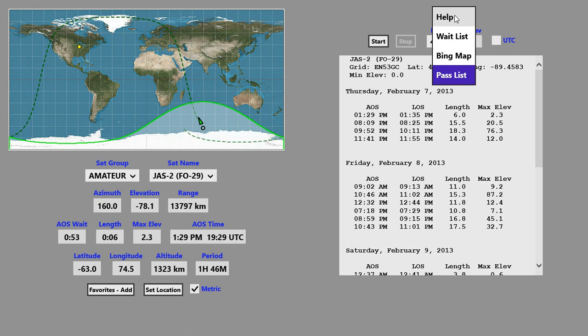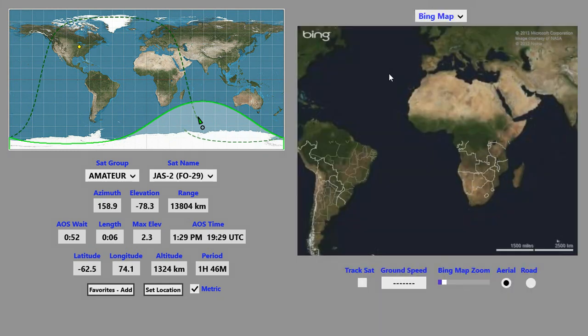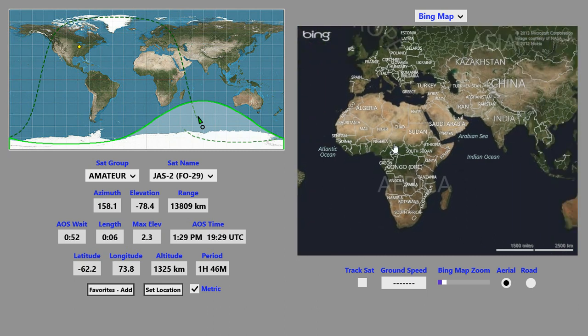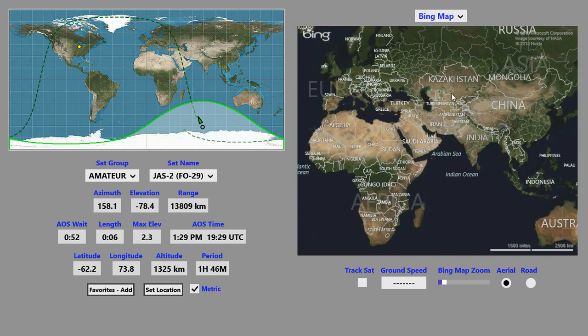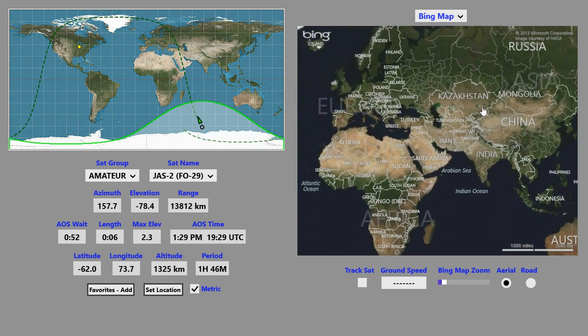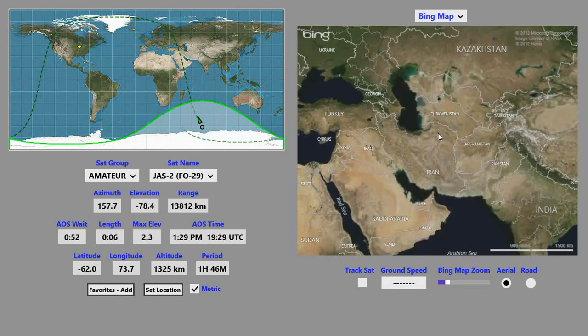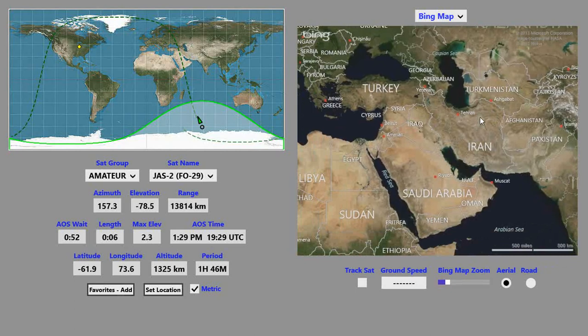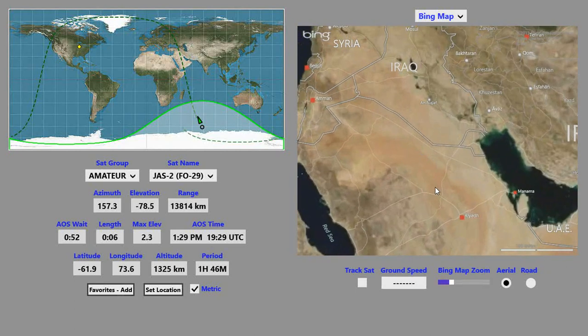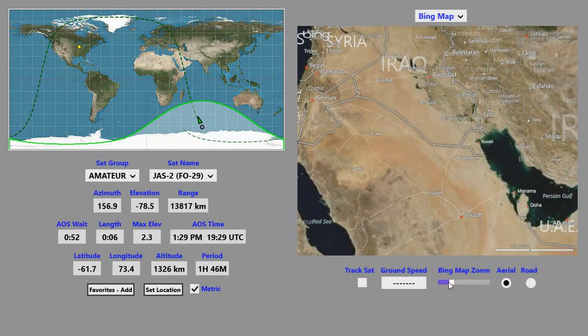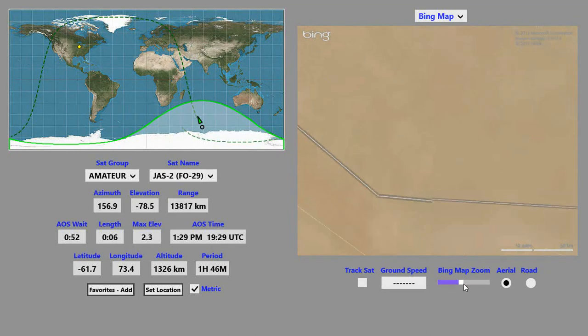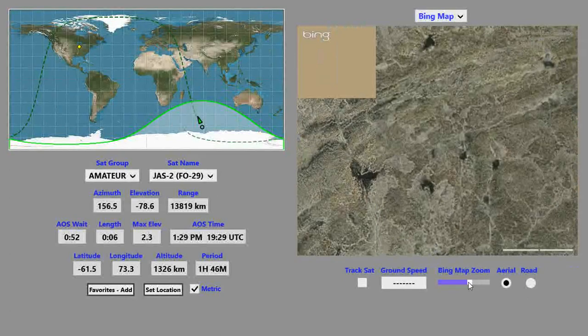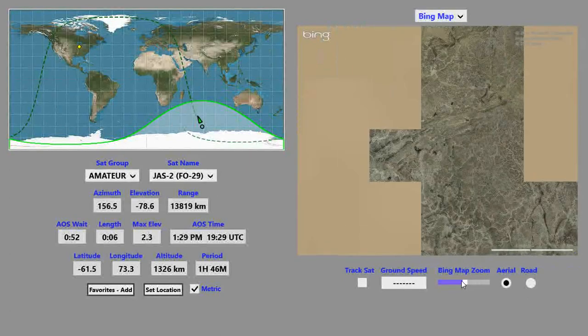The last and most interesting special function is the Bing Map function. When you first select that, you see a Bing Map over here. Right now, it's just a plain old Bing Map. There's a little zoom down here, so you can zoom in and out.